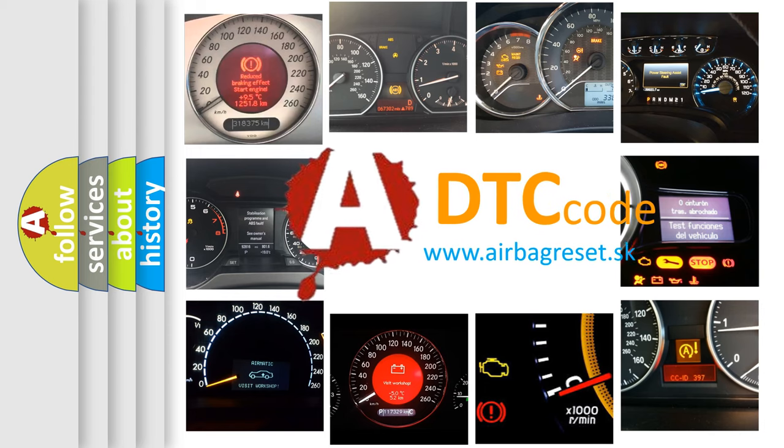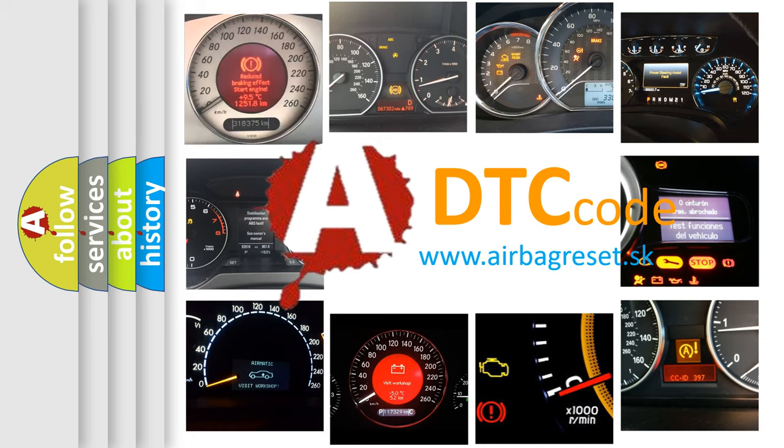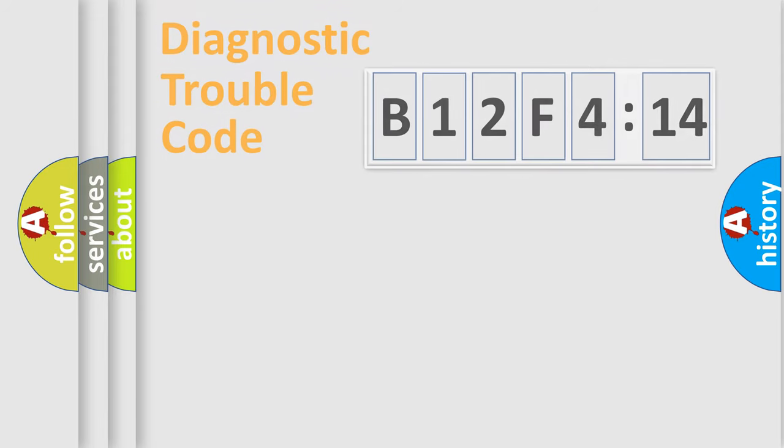What does B12F414 mean, or how to correct this fault? Today we will find answers to these questions together.